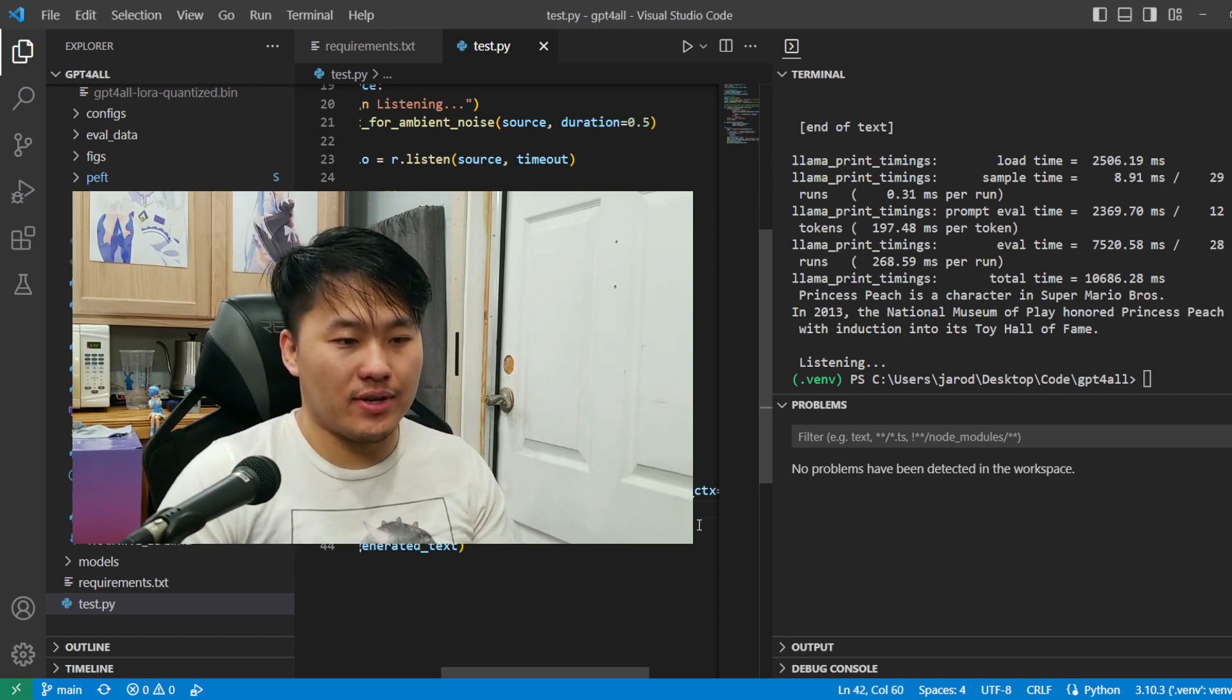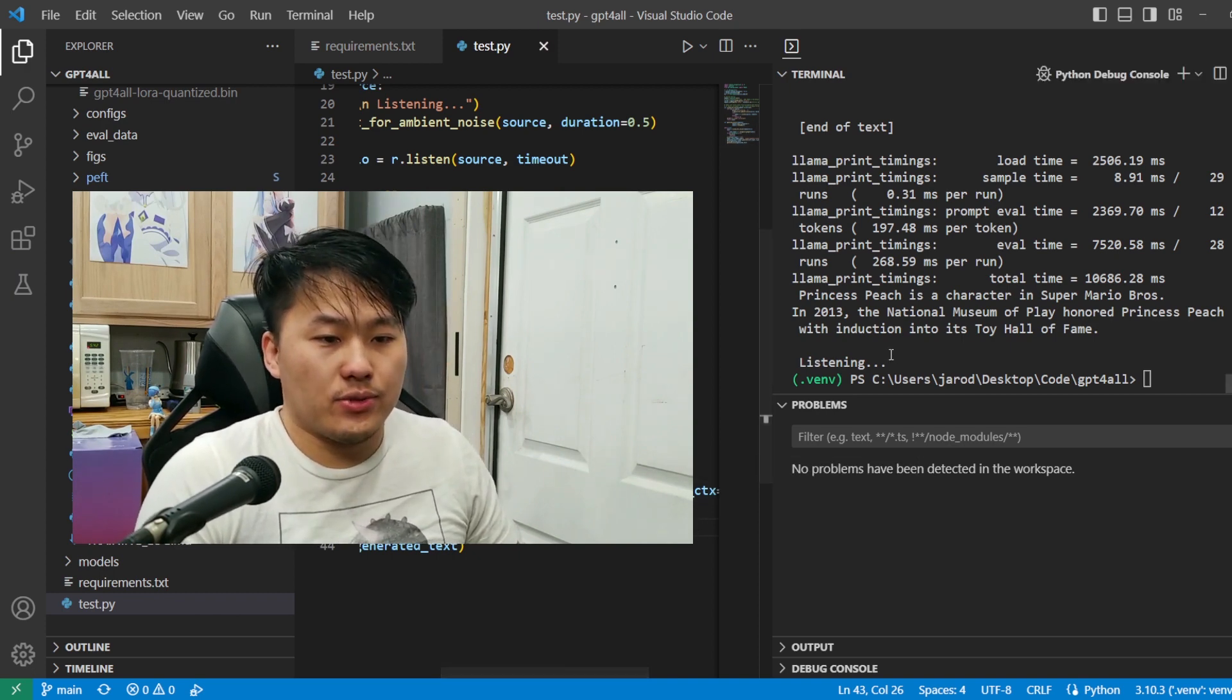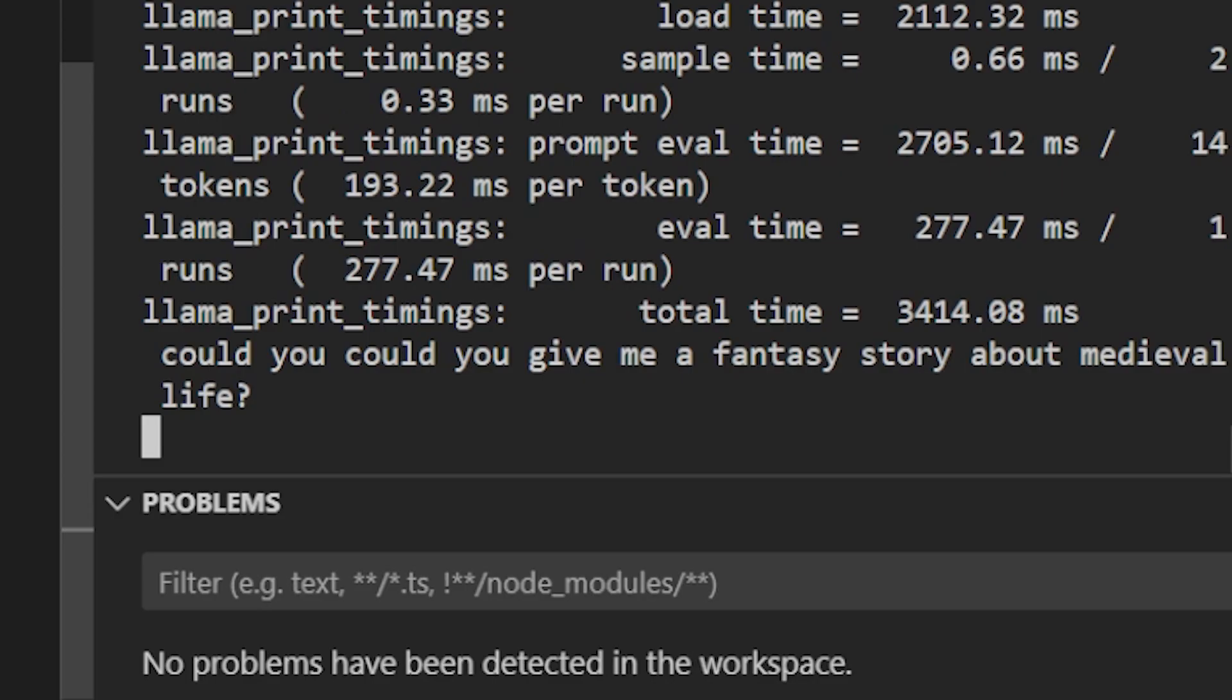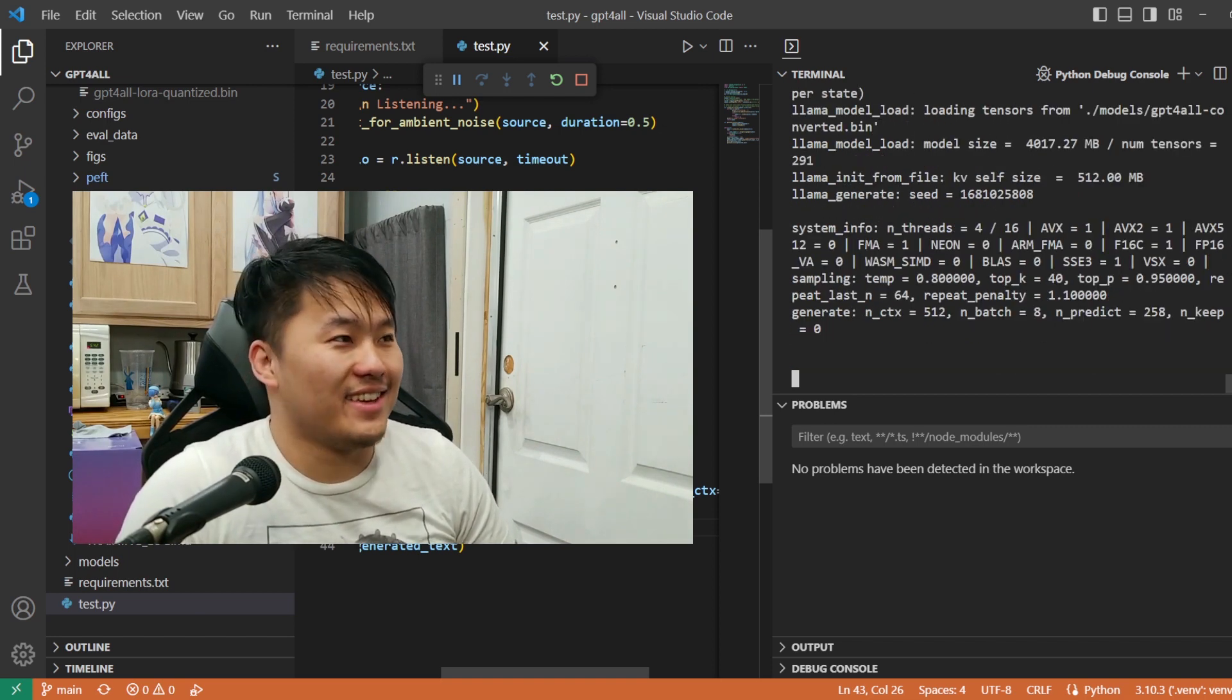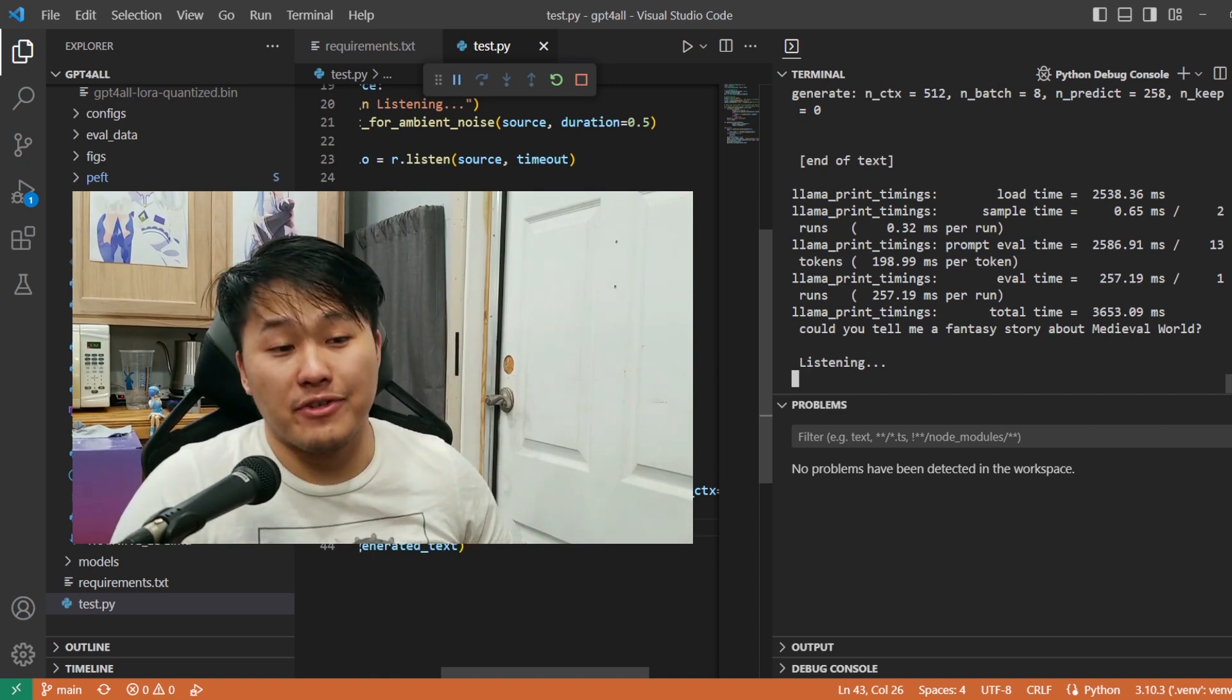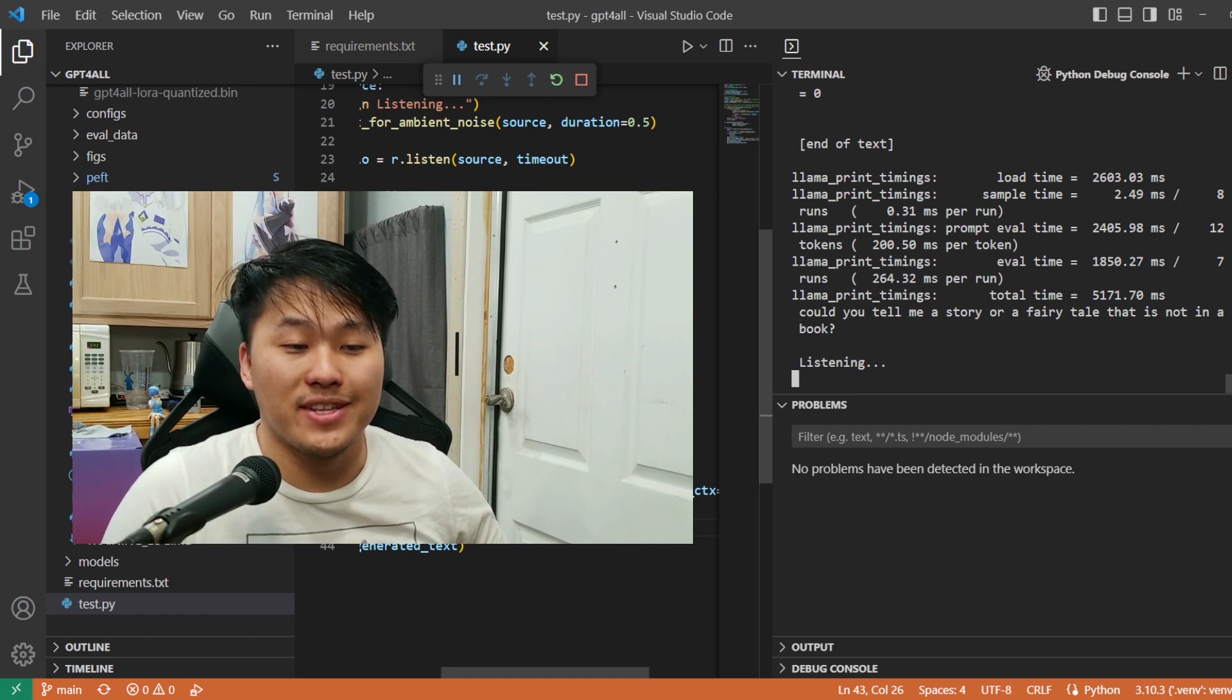So let's just go ahead and try to bump up the prediction output. Let's do 256 to see if we can double out the amount. And then we're just going to try to get it to tell us another story and see what it comes up with. Could you give me a fantasy story about medieval life? Could you give me a fantasy story about medieval life? Could you tell me a fantasy story about medieval world? My grammar, freaking English. What is English?